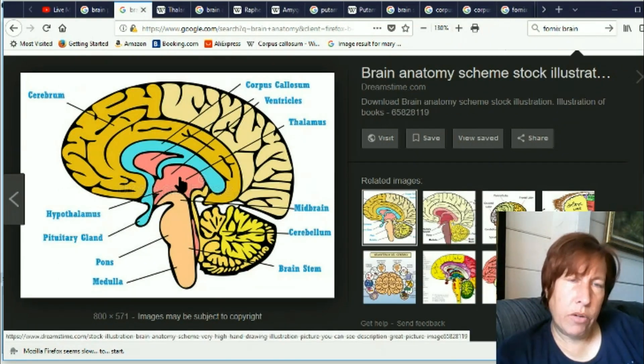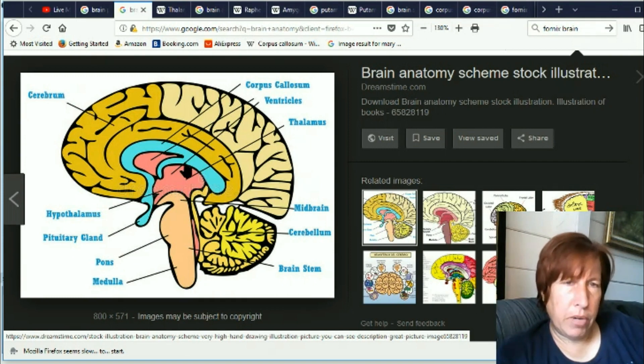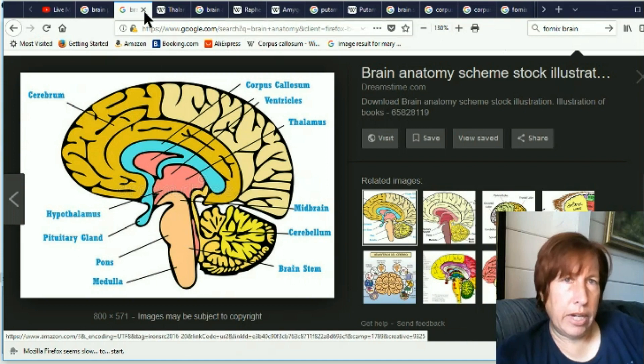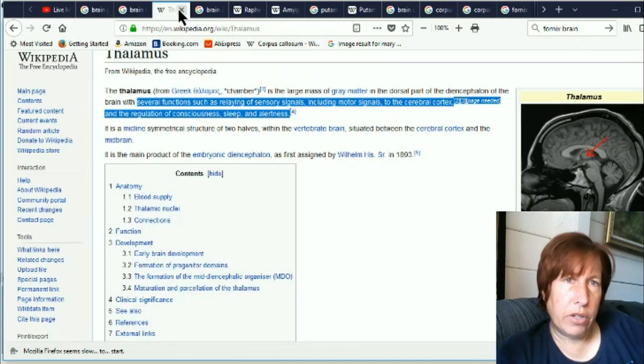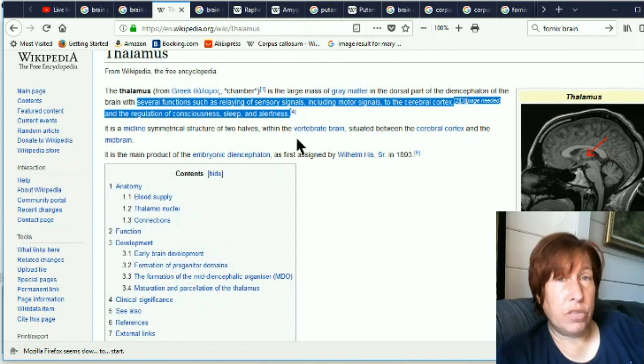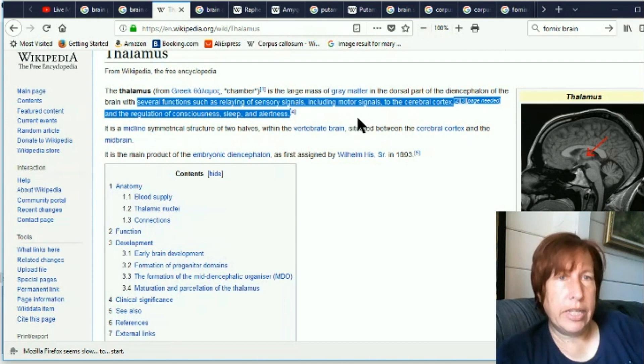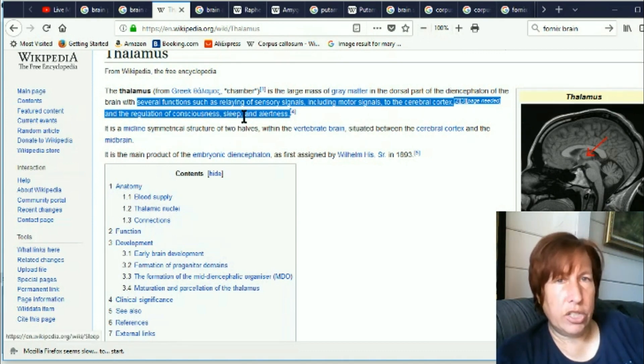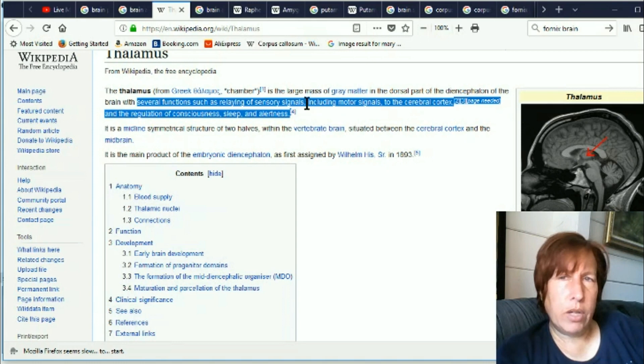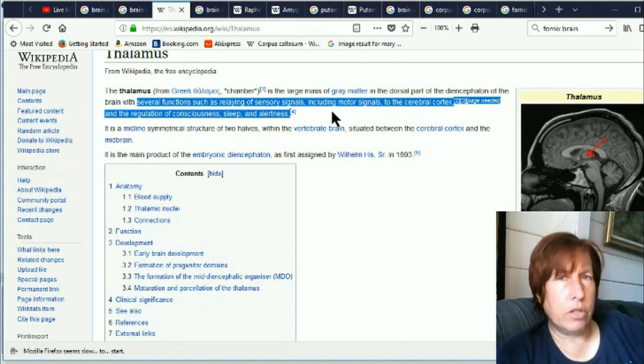Okay so here the thalamus used to be kind of a small thing so I'm surprised to see it taking up all of this territory here. Now if you look at what the thalamus does it has several functions such as relaying of sensory signals including motor signals to the cerebral cortex and the regulation of consciousness, sleep, and alertness. So that's an interesting one. A lot of us have noticed changes in our motor skills and that they've improved and we have a much larger thalamus now. So I think that that probably is related.